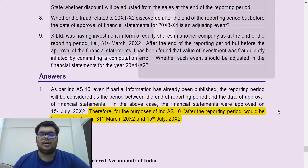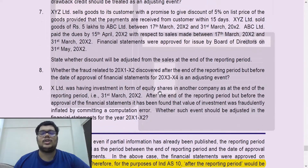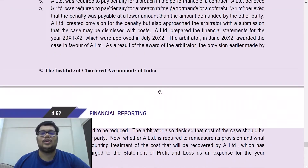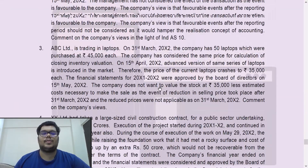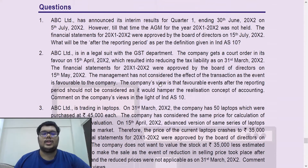As per Ind AS 10, the after-reporting period would be the period between 31st March and 15th July X2.